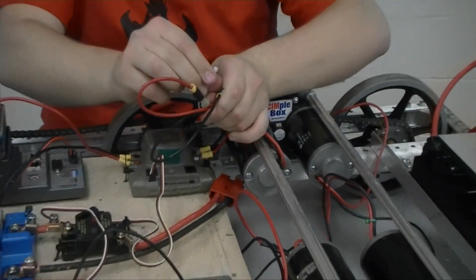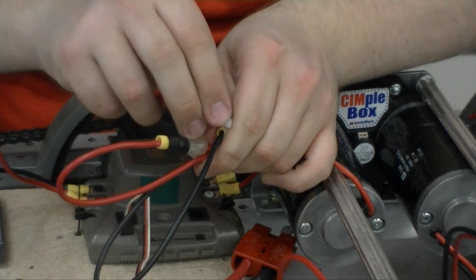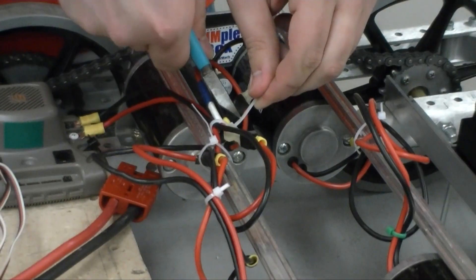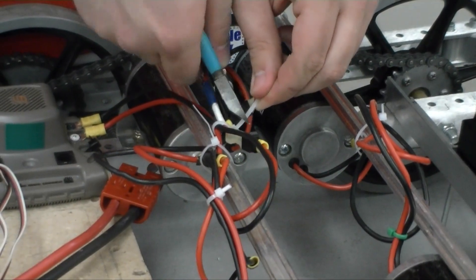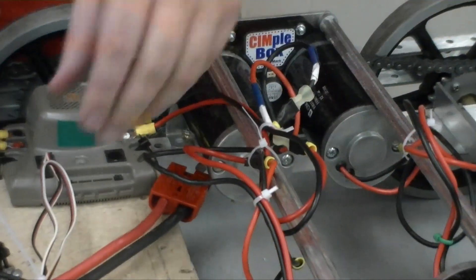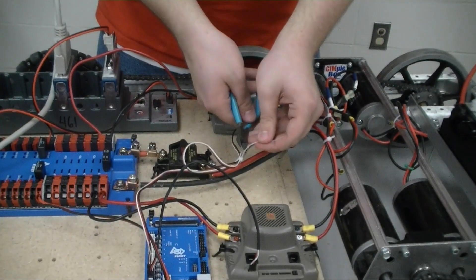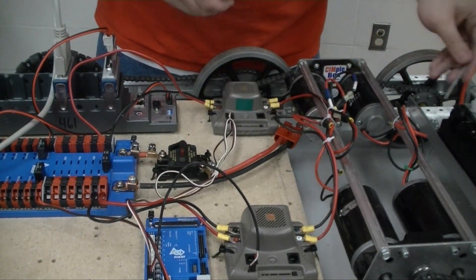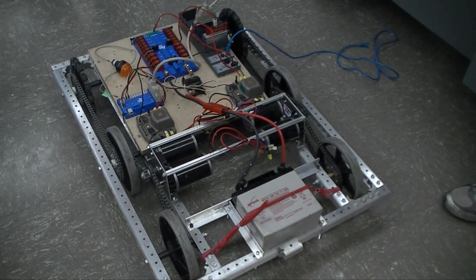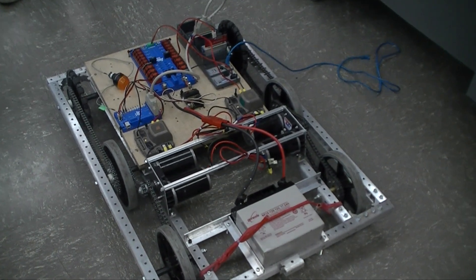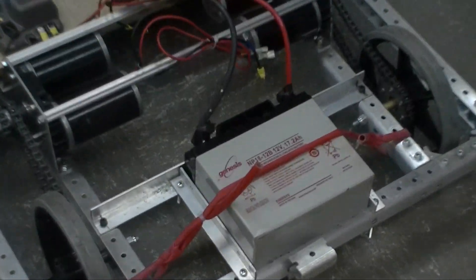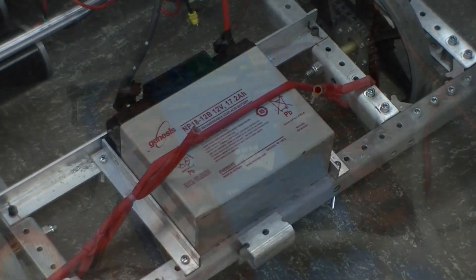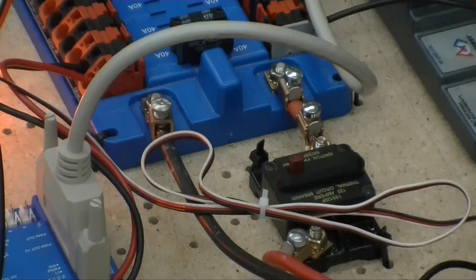Make sure to securely fasten all loose wires. Loose wires pose a safety hazard and are potentially dangerous for your robot. Make sure that your battery is secure. If your robot flips over, the battery should still stay securely mounted. Insulate as much as possible.